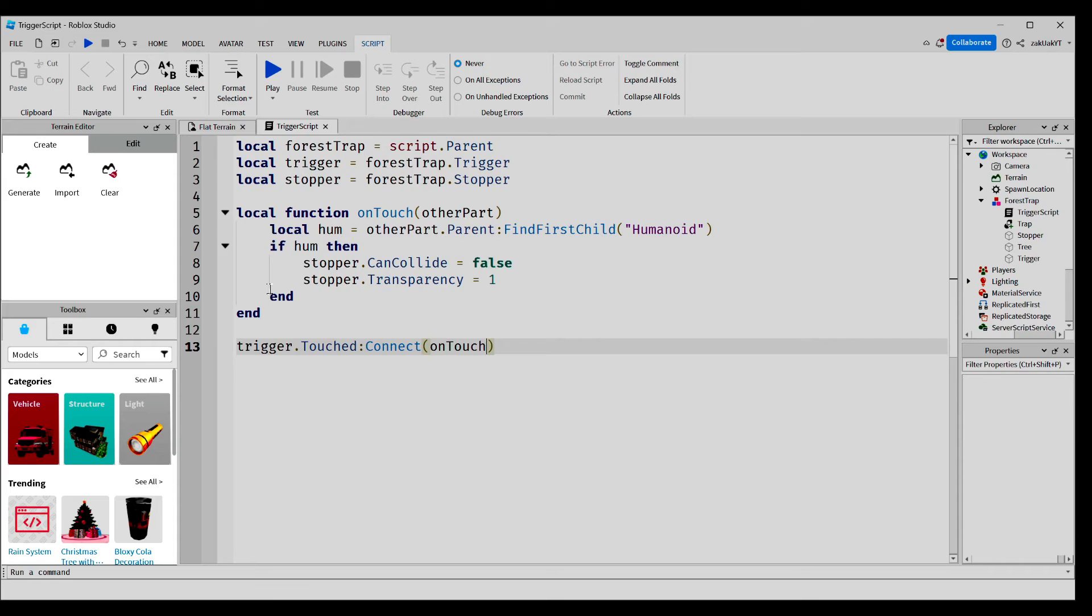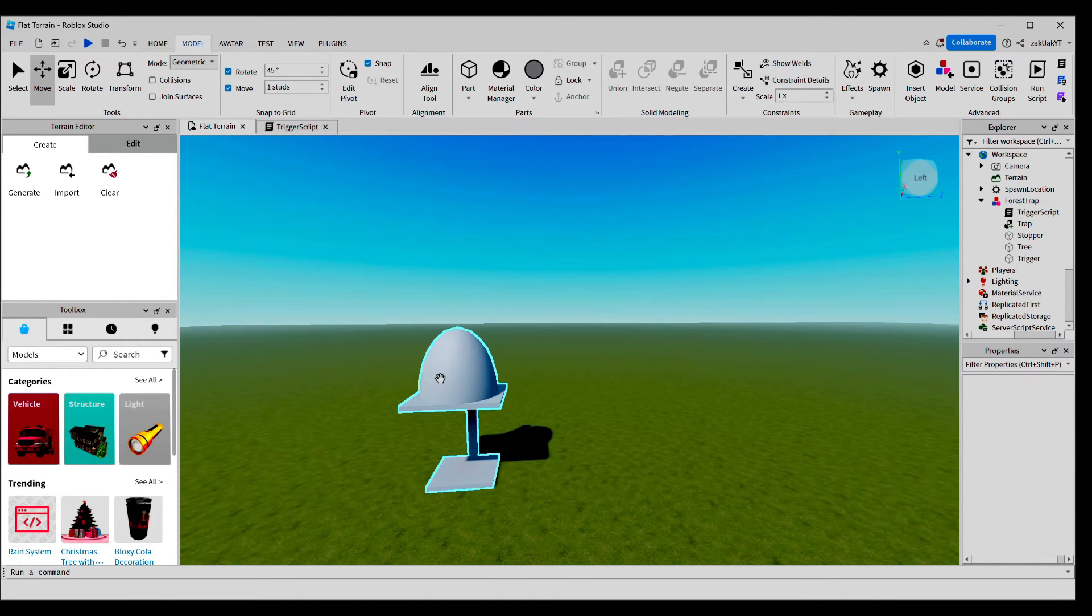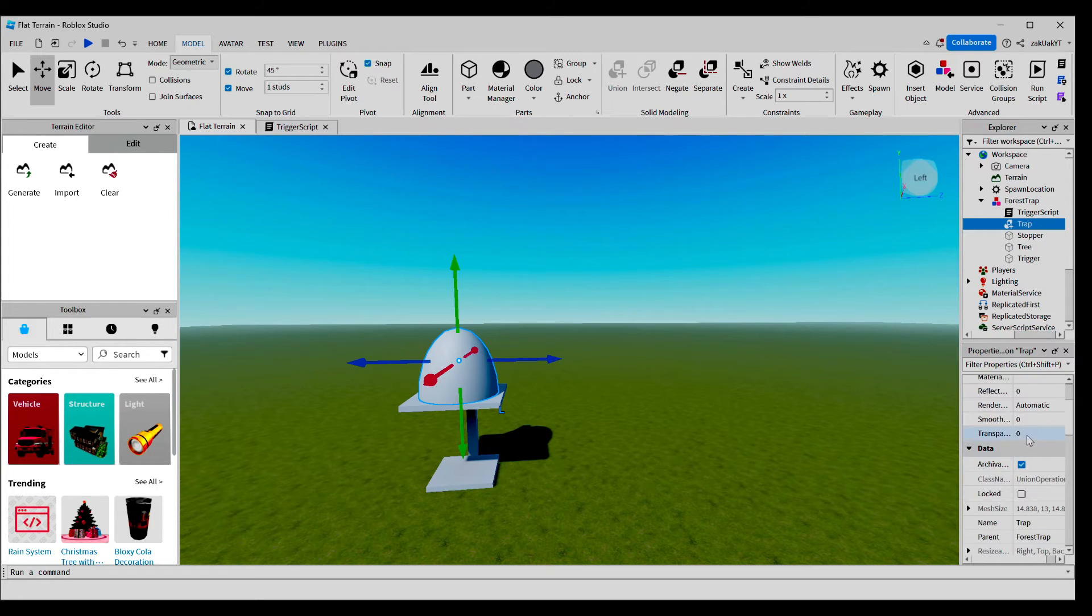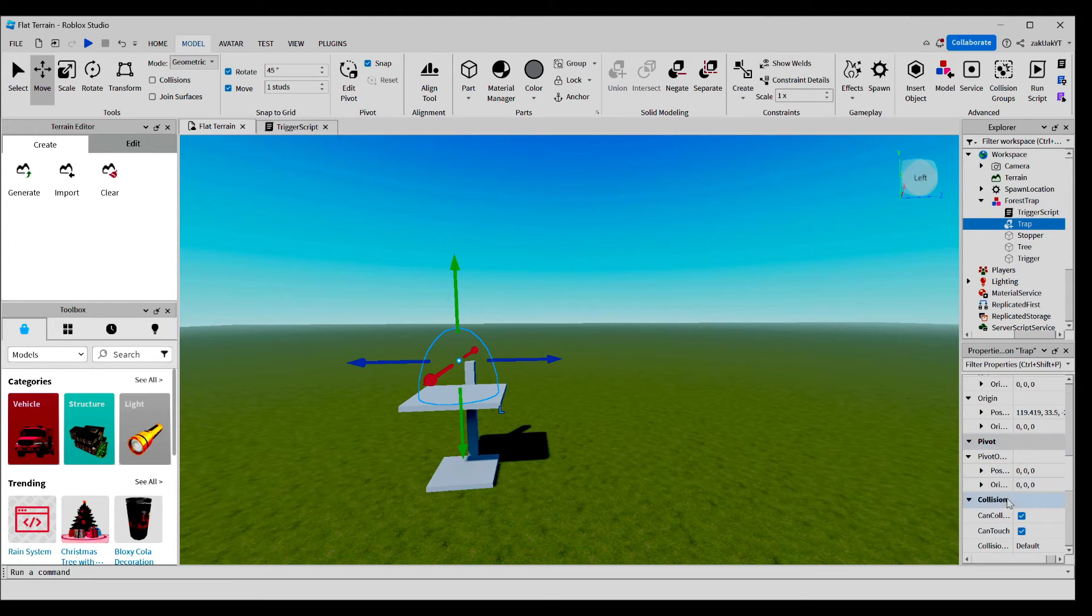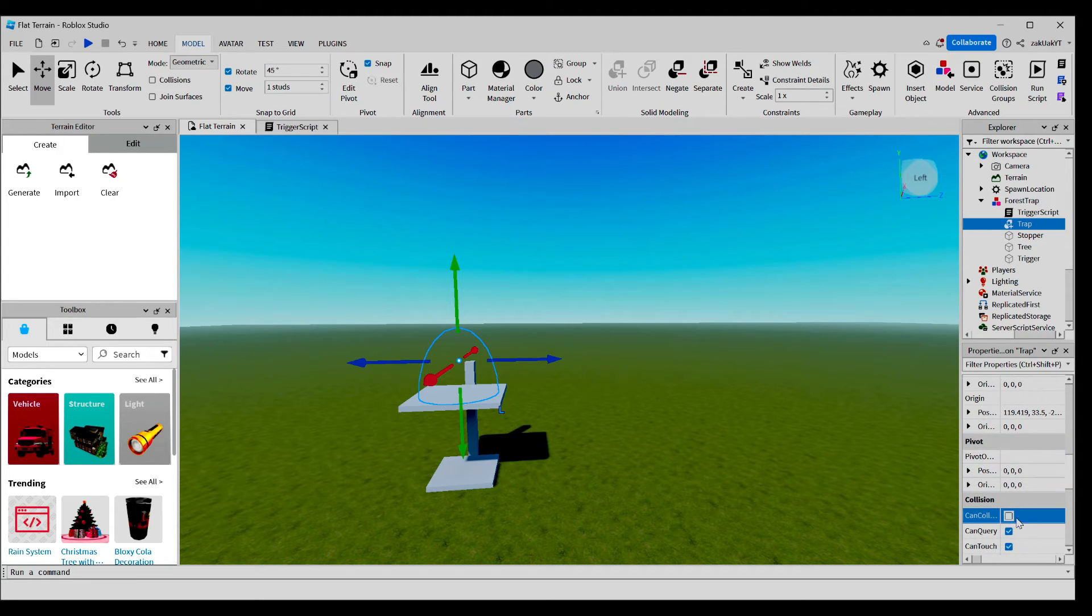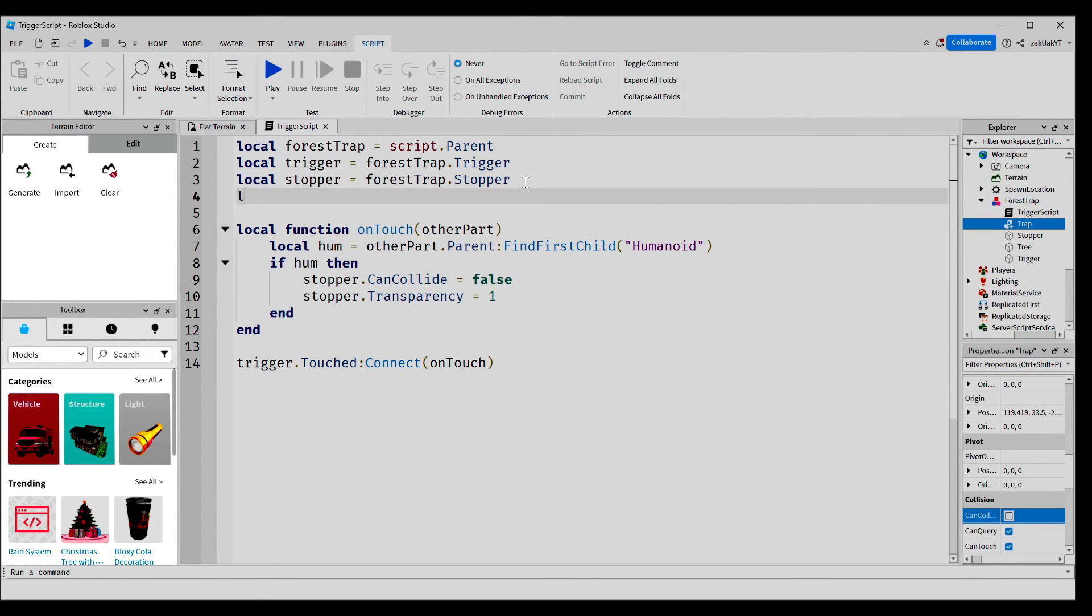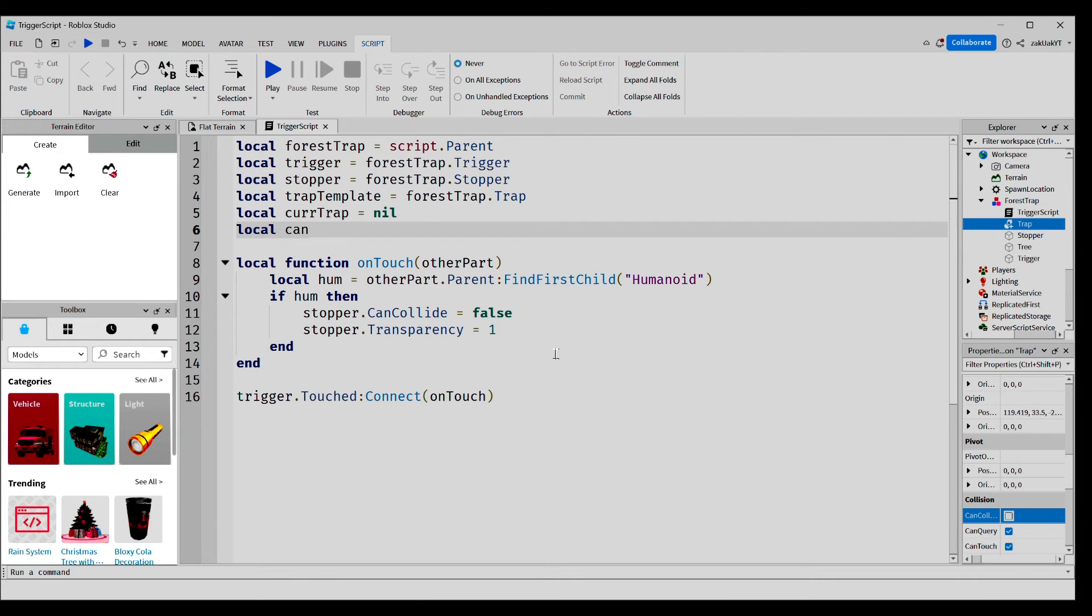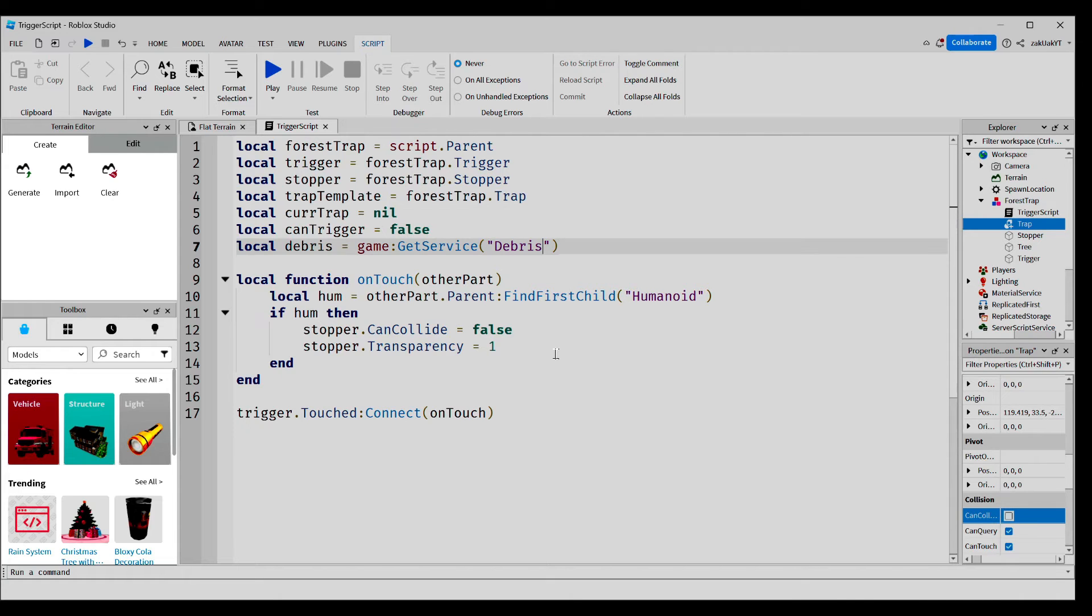What we're going to do next is make a loop so that the trap resets every time after you trigger it. Basically, how this works is we're going to make the original trap invisible and clone new traps every time there is a reset. So, what we're going to do is go to our trap and make it transparent. Also, we're going to set the can collide to false and we're going to anchor it. Now, go back to the scripts and we're going to add a variable. Debris service is basically a Roblox Studio service that removes a part after a certain amount of time. In our case, the trap. So, basically, after a certain amount of seconds that we can choose, the trap is going to disappear from the Earth.